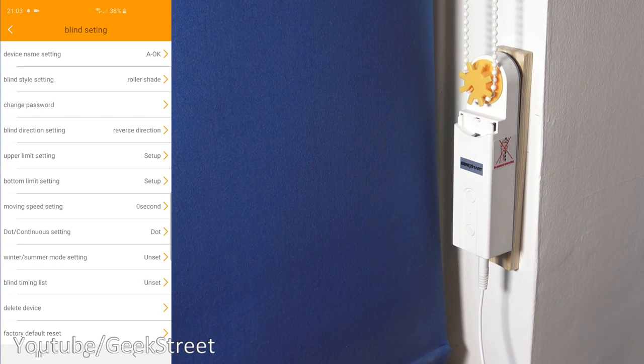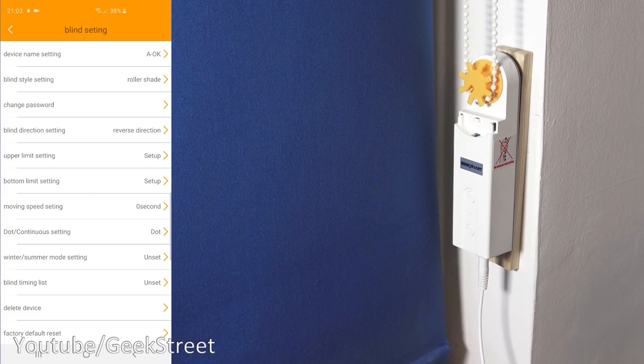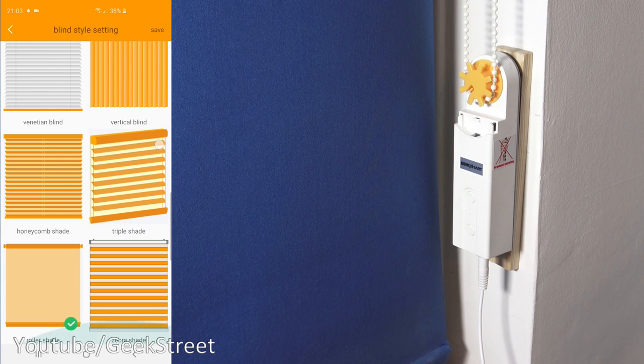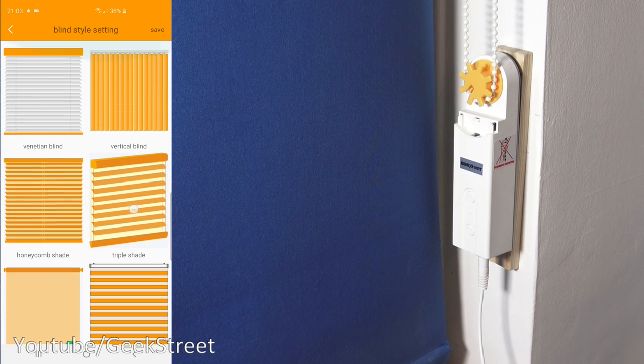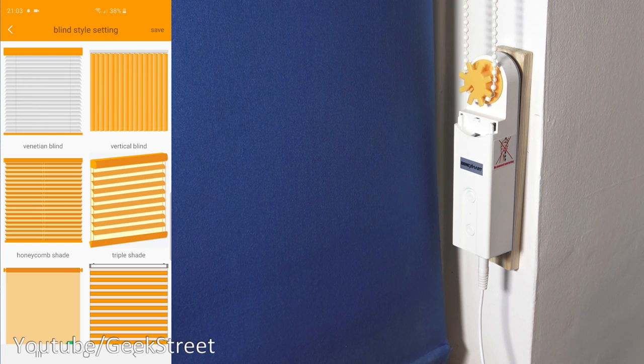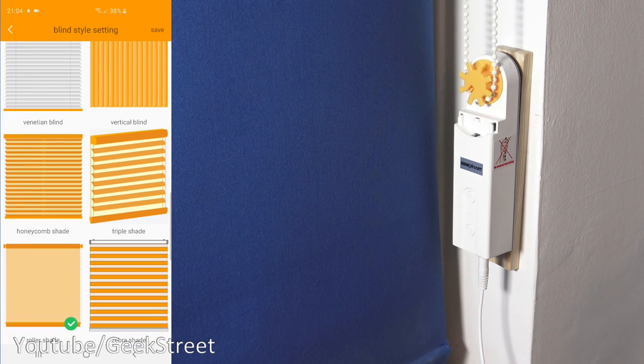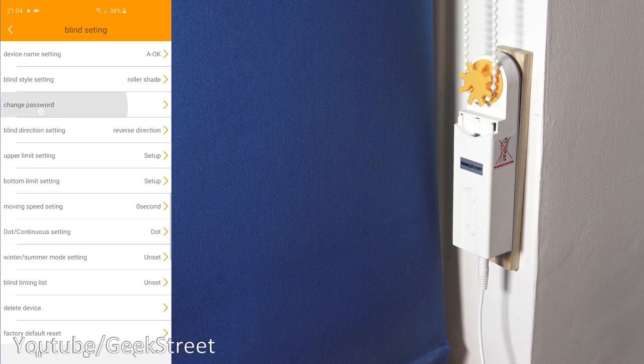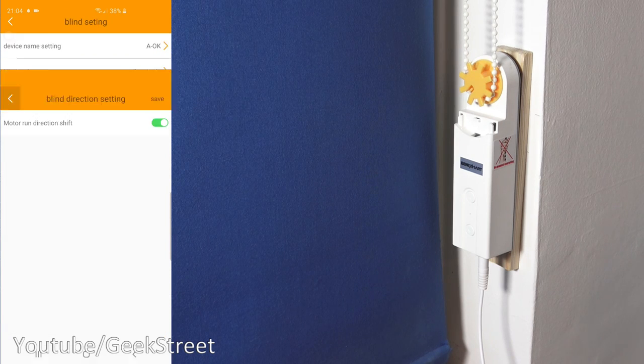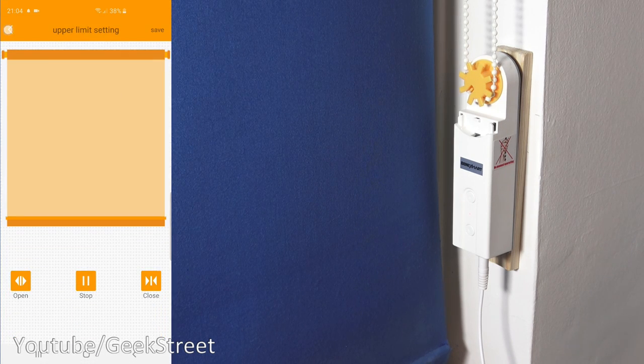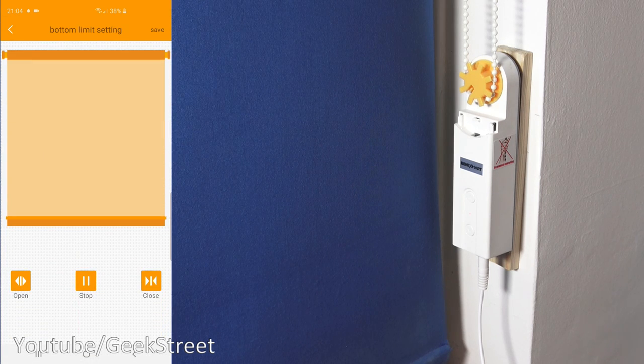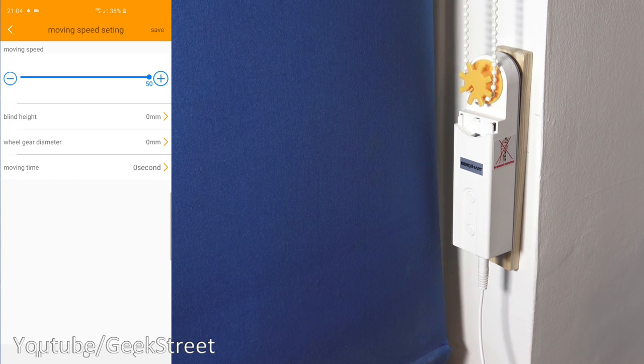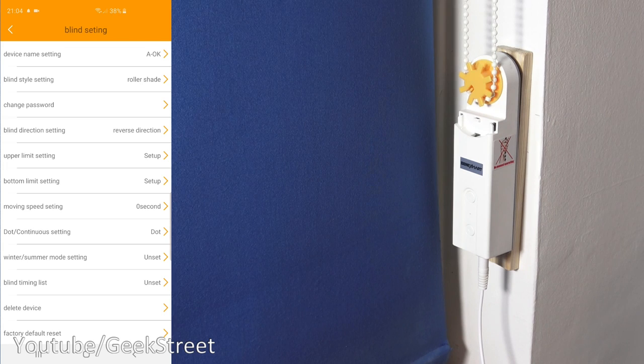So you can set the device name so you can change it okay next you've got blind style settings so my one's roller shade but these are the other options you have so venetian blind vertical blind honeycomb shade triple shade and zebra shade. Coming back then you've got change password so you can change that default password blind direction setting so you can switch it around upper limit setting you can change that we've already set that so we don't need to change and bottom limit setting and then moving speed setting so it's on maximum at the moment but you can slow it down so it's not super fast but does do the job.